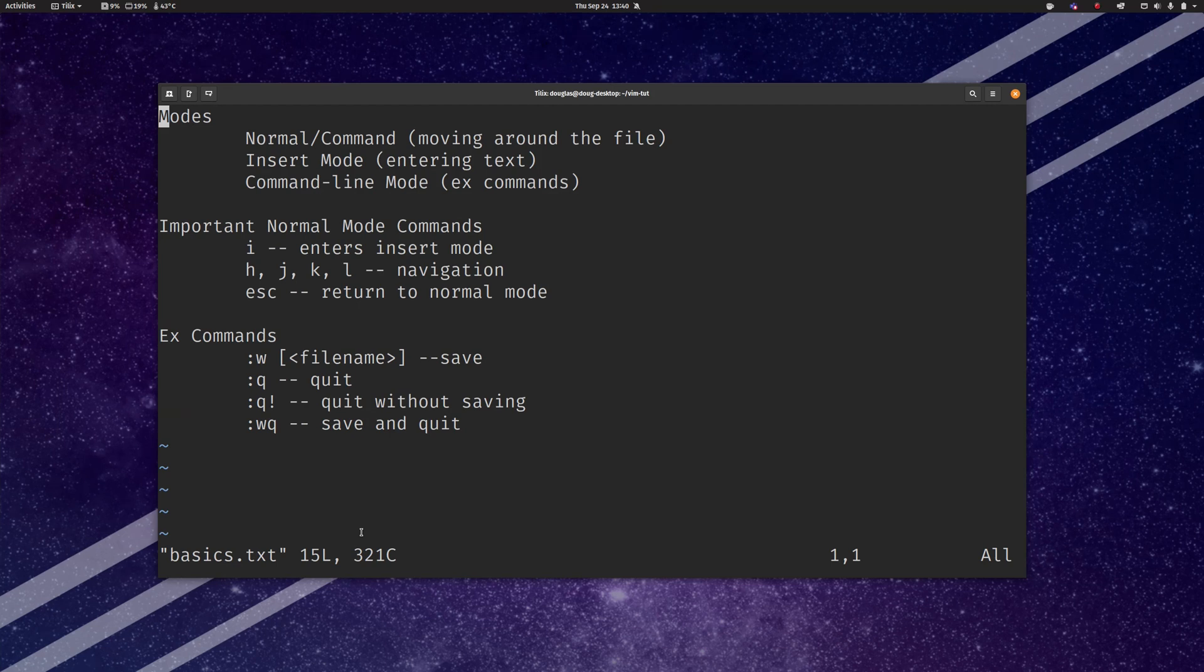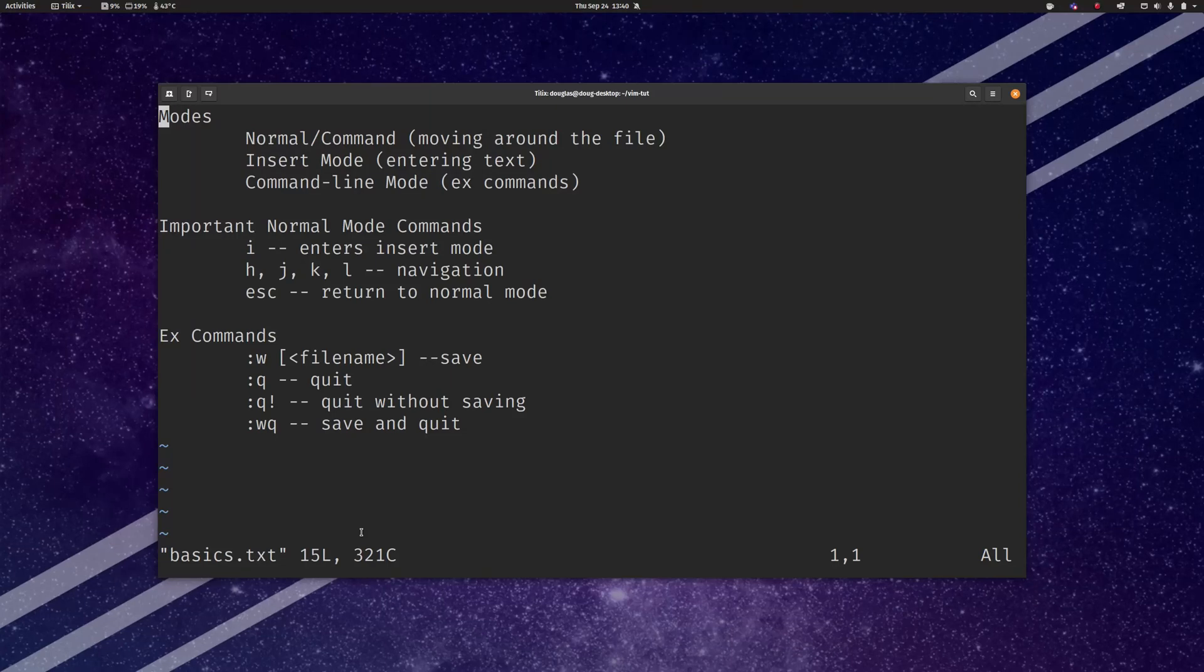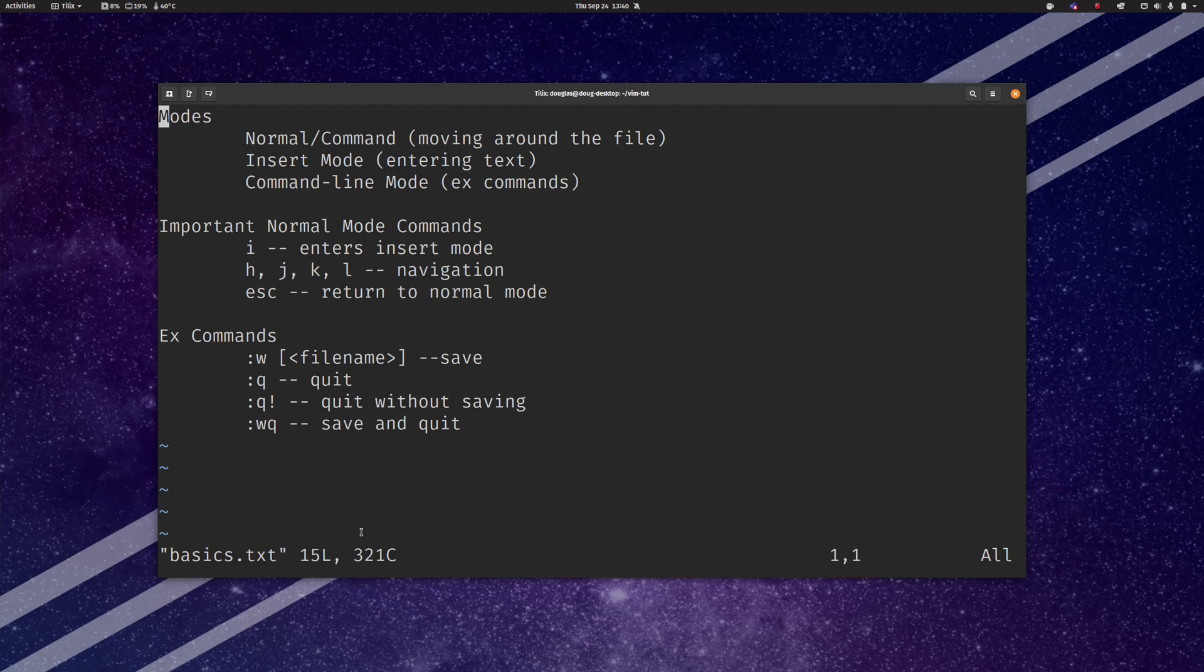And we've seen a couple normal mode commands: I for entering insert mode, HJKL for navigating the cursor around the file, and escape for returning to normal mode. You can mash escape from anywhere in any mode and if you hit it enough times you'll end up back in normal mode again. And we also saw some basic ex commands for saving and for quitting.